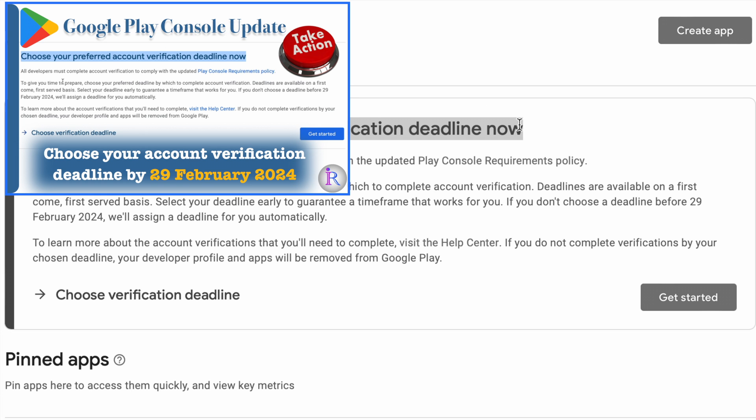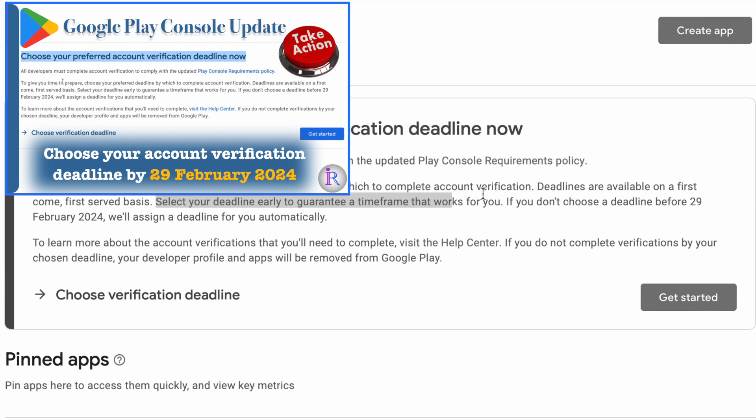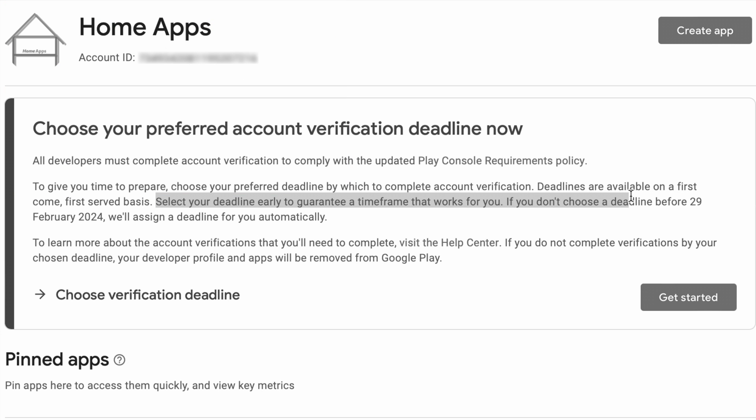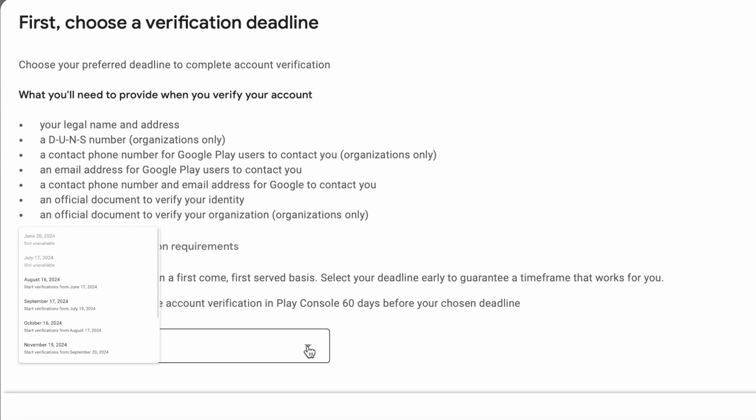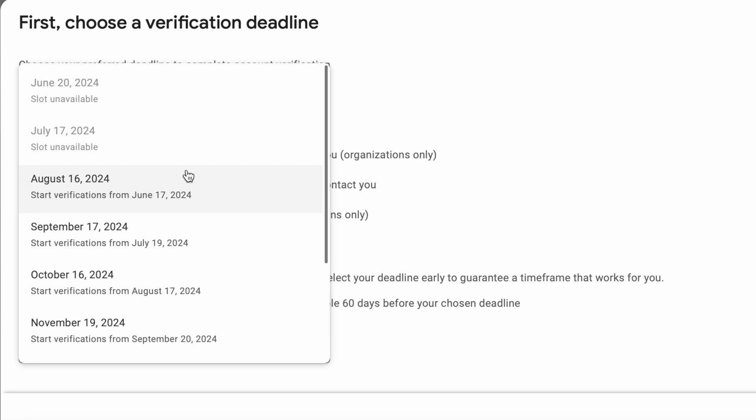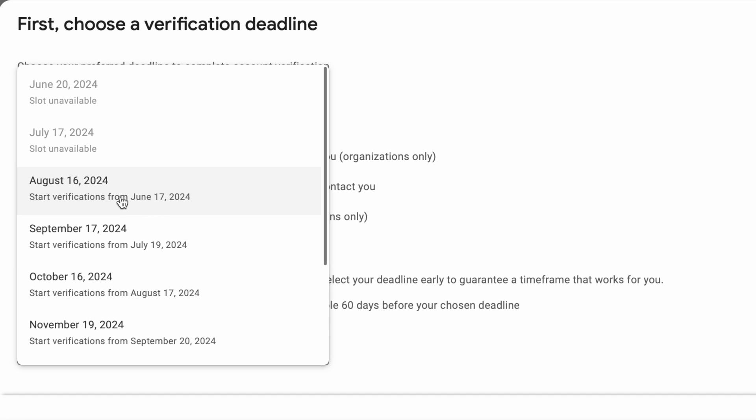I have posted a video on how to choose the verification deadline. I hope most of us have completed the process of choosing the deadline before February 29, 2024. See, I have chosen this time slot to verify my account at that time.